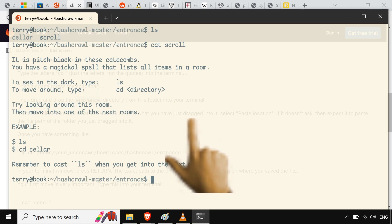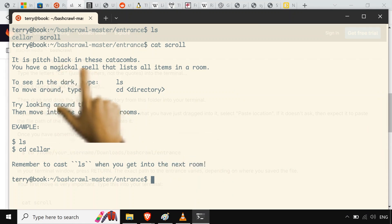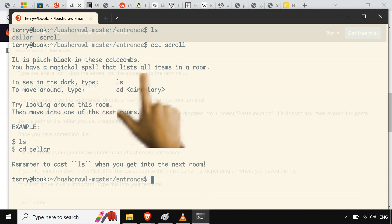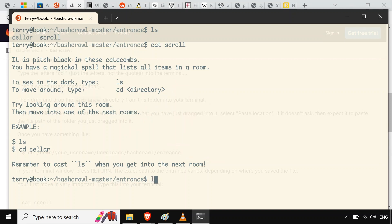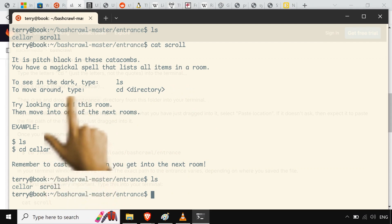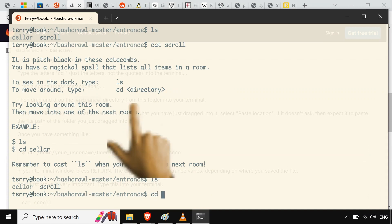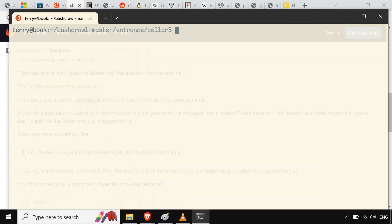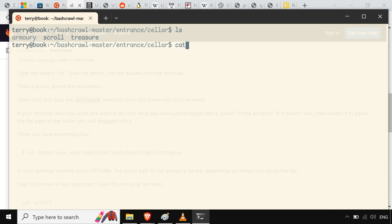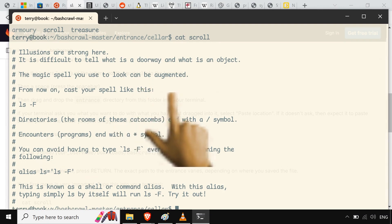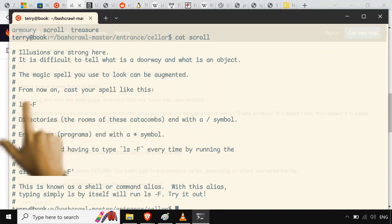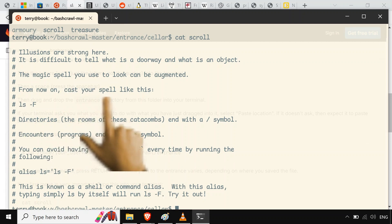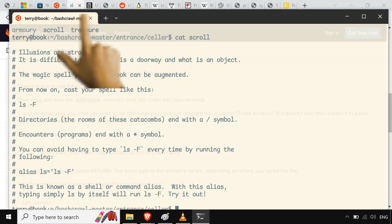And I'm just gonna clear here. And let's see what we got in the entrance here. So, in the instructions on the GitLab page, scroll down here. It's gonna want us to use cat to, let me actually scroll up right here to where it has it. So CD into it. And then we're just gonna cat on that scroll to read the file. Tab to complete. Enter. And it gives us this nice little thing. It is pitch black in these catacombs. You have a magical spell. And they spell it with a K in there, so you know it's super magical. That lists all the items in a room. Type LS. That command you've seen me use a billion times. So we got cellar and scroll. To move around, type CD. The other command I've been using this all time.